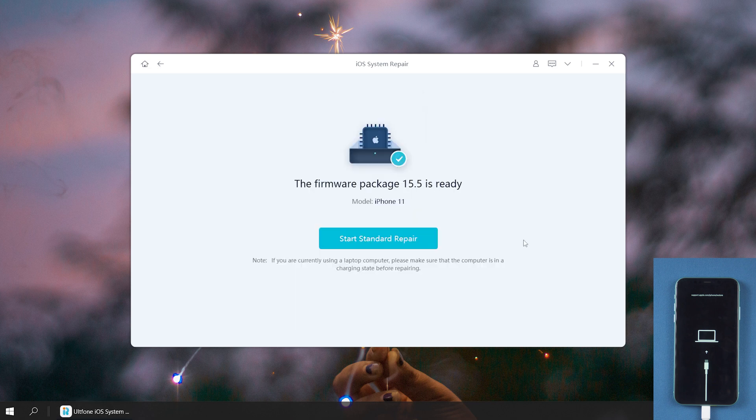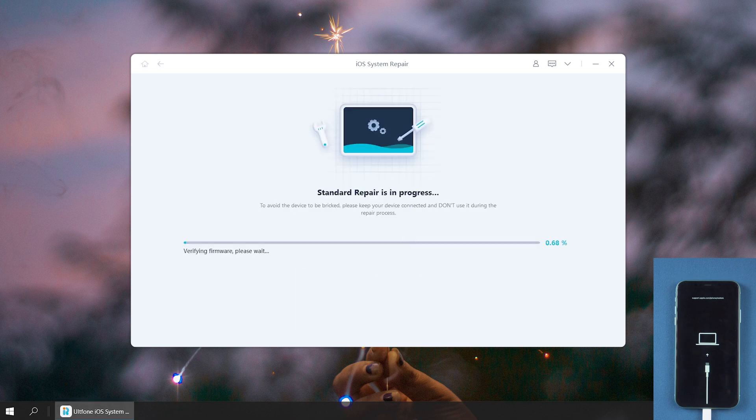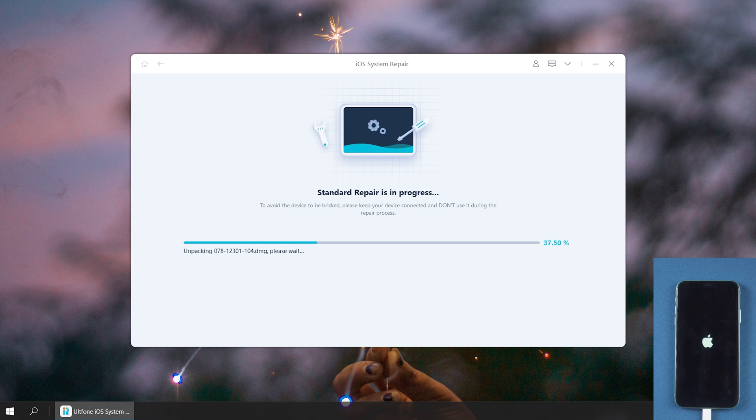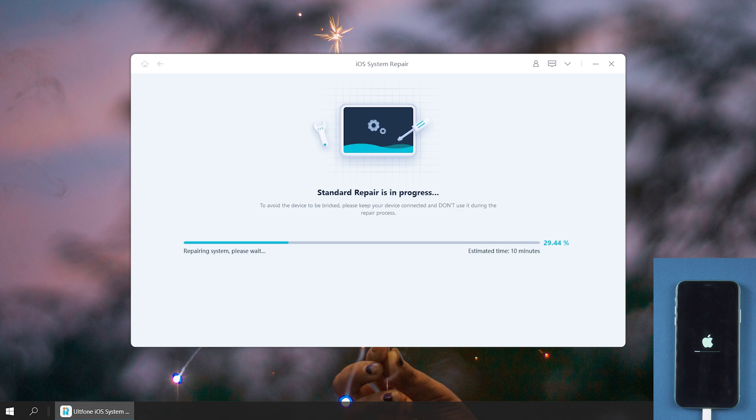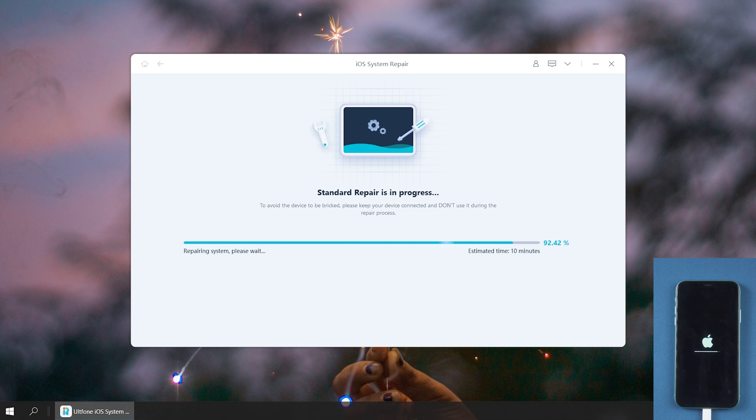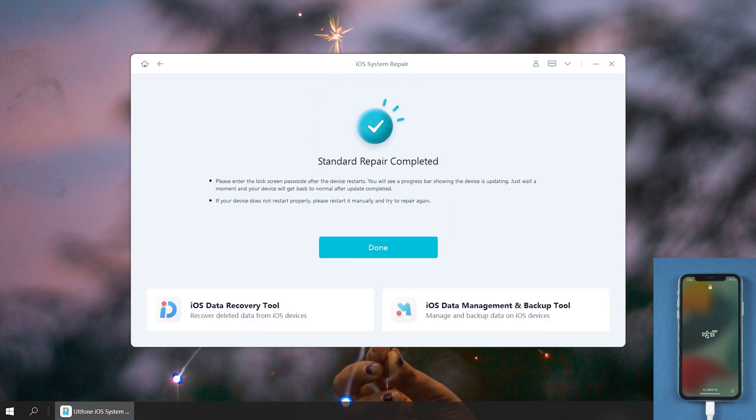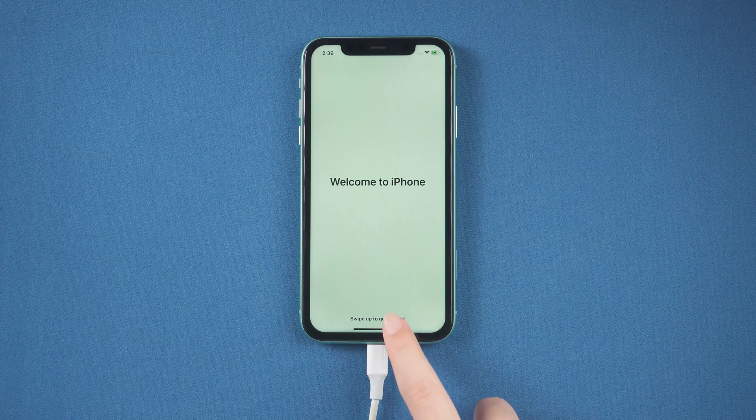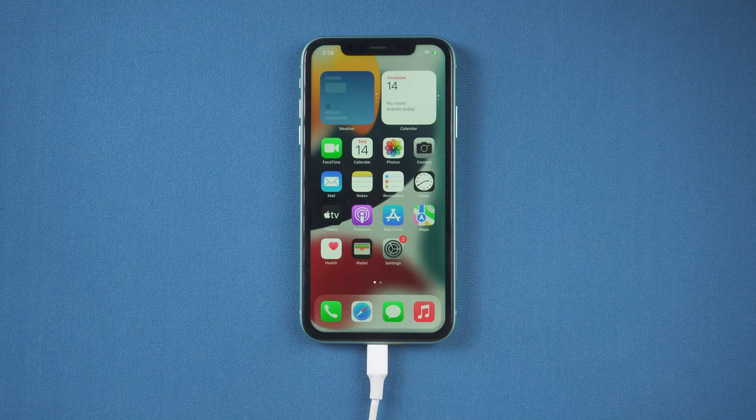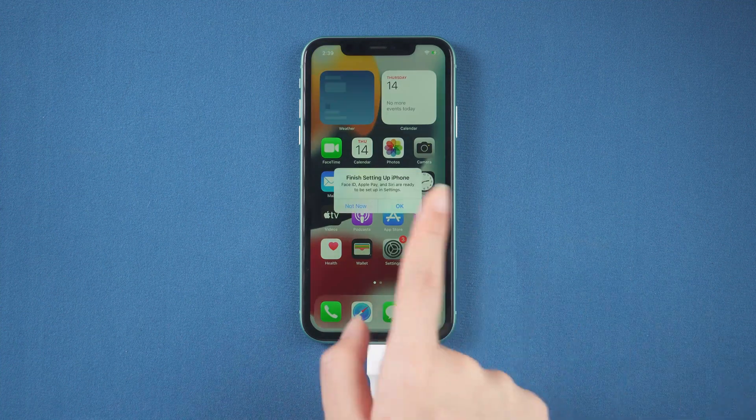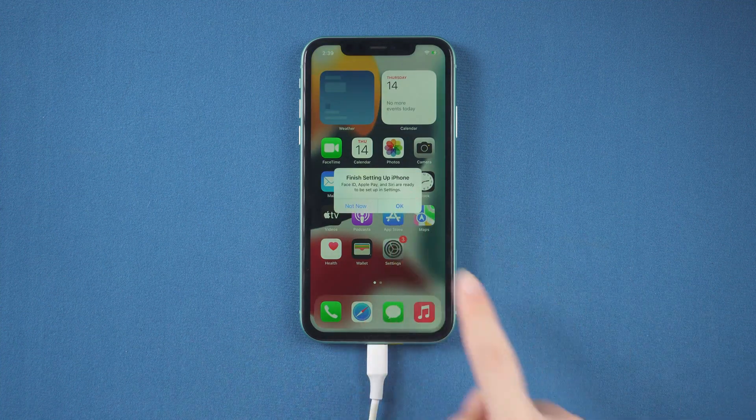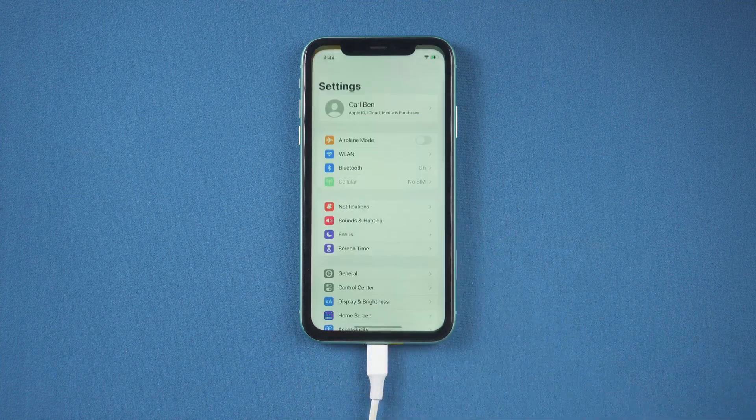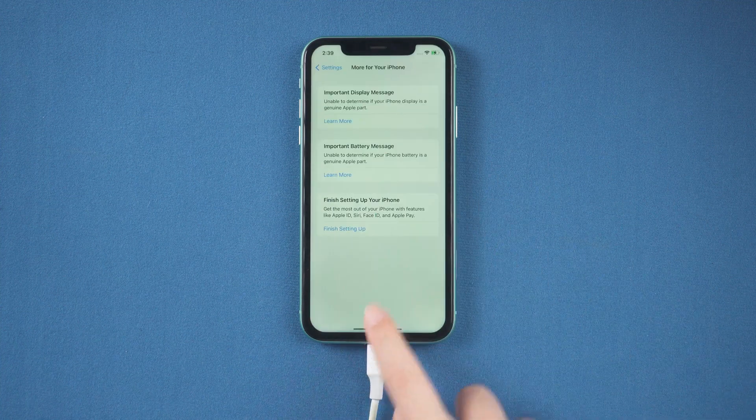Now the firmware has been downloaded. Just click Start Standard Repair and wait for it to update your iPhone. Well done, let's check it out. This time we successfully come to the normal screen. It's so magical, right?